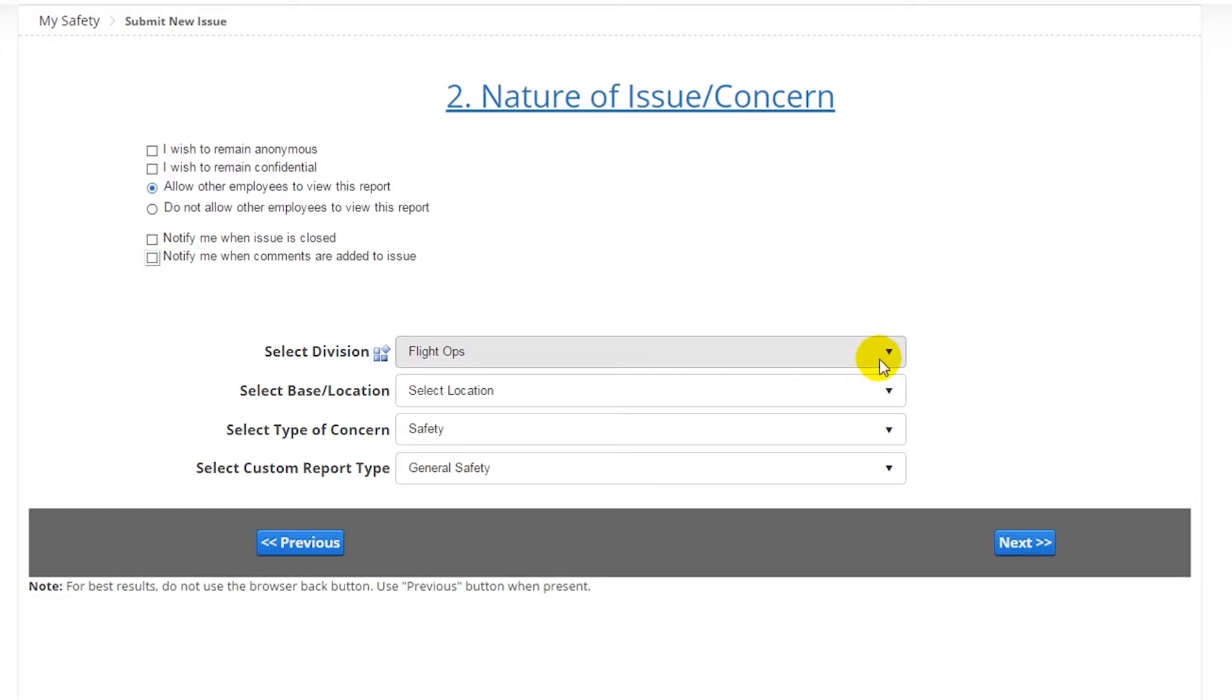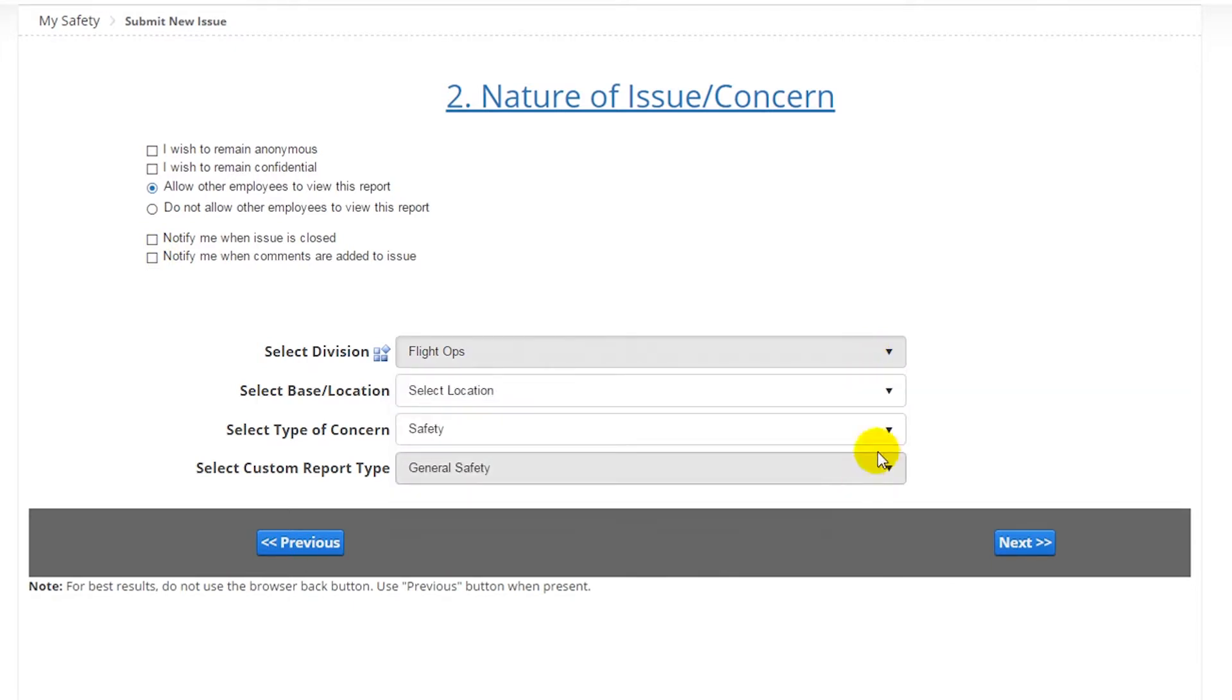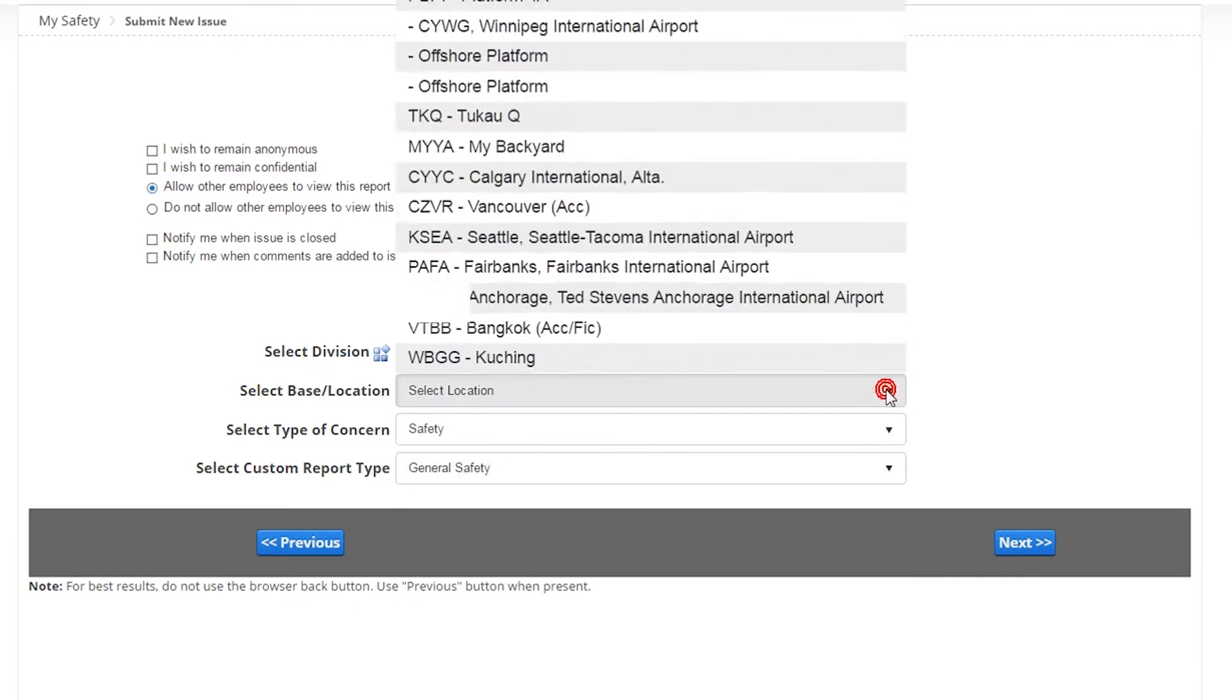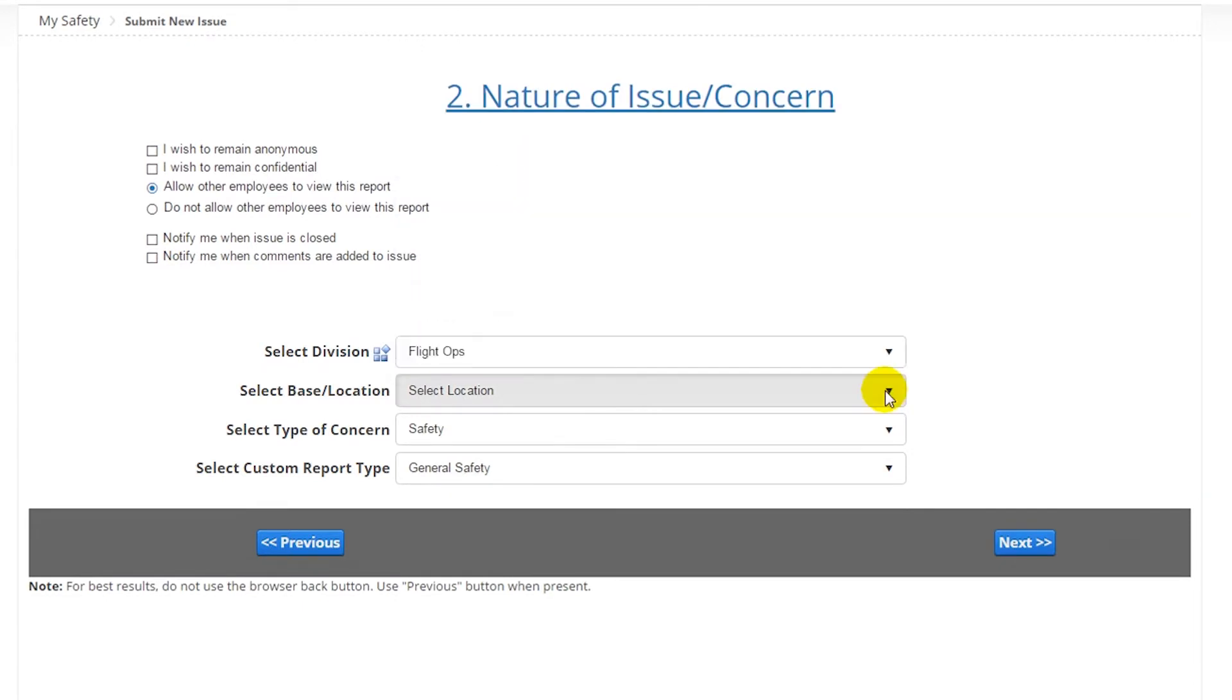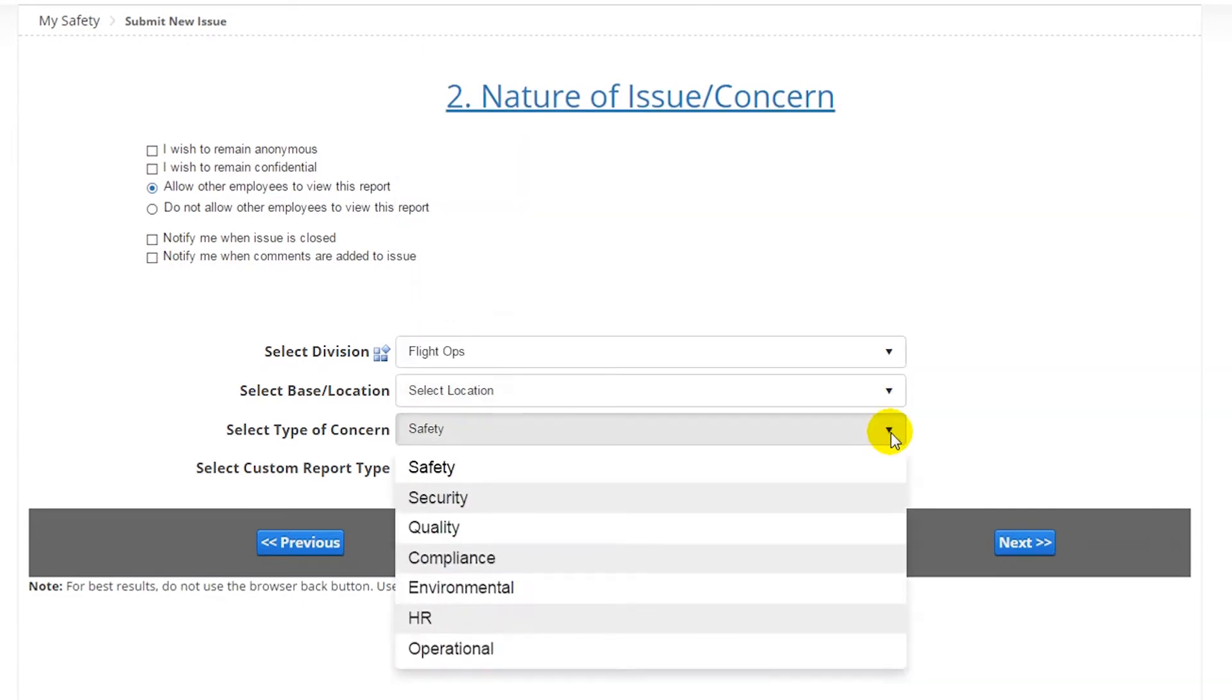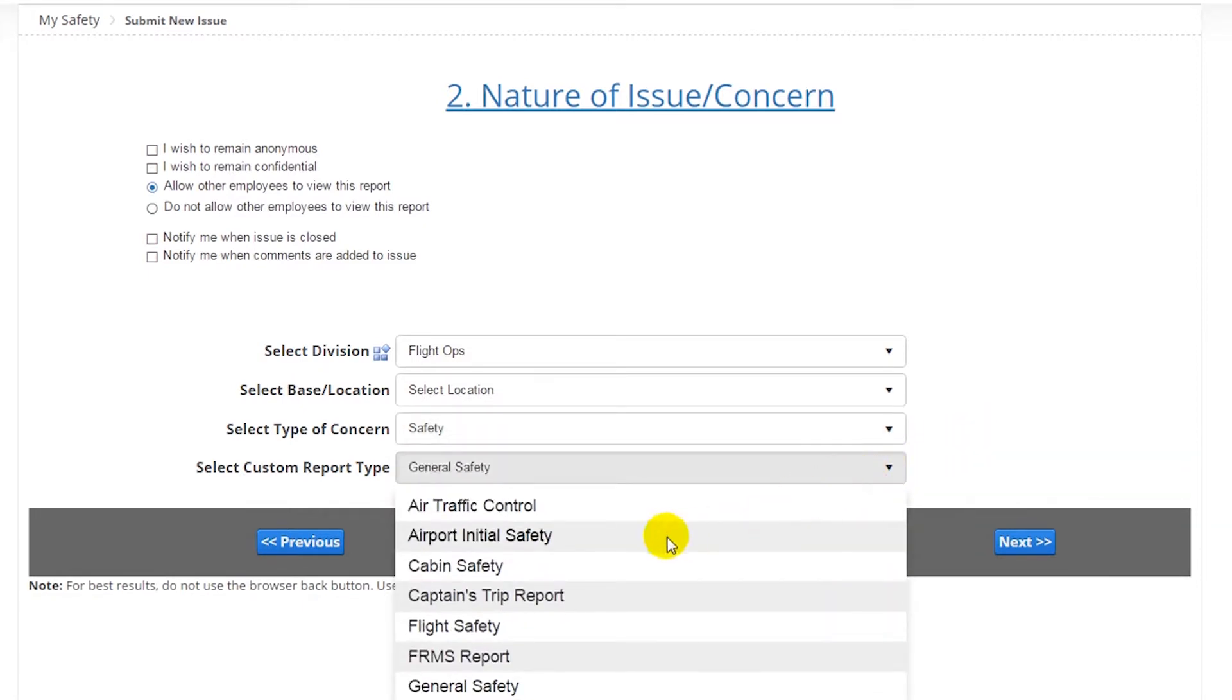Next, you add some organizational elements to the issue, such as which division the issue is relevant to, a company base or location, the type of concern, such as safety, quality, compliance, and so on, and which type of custom report will be used.